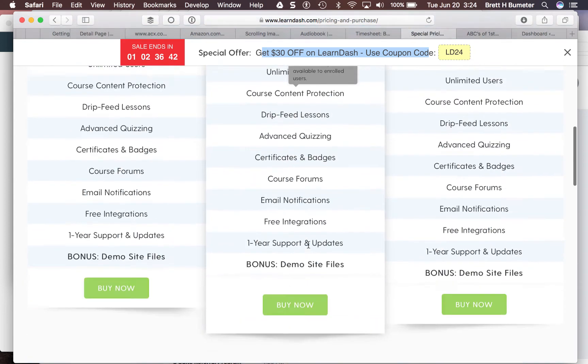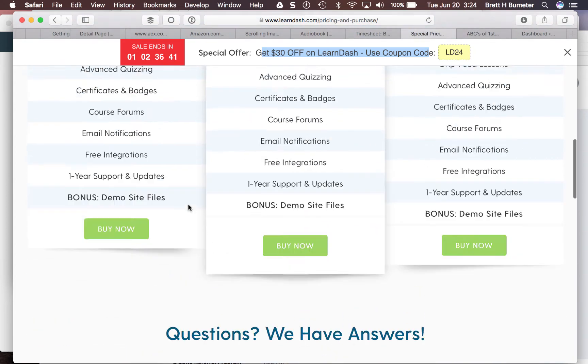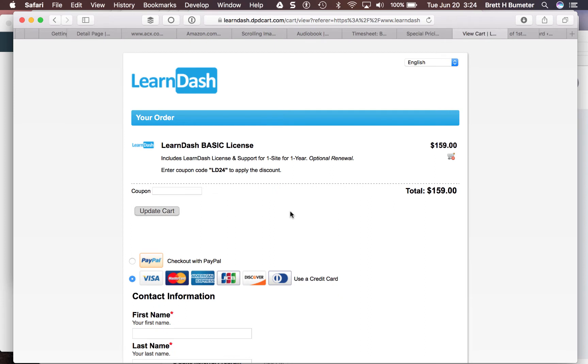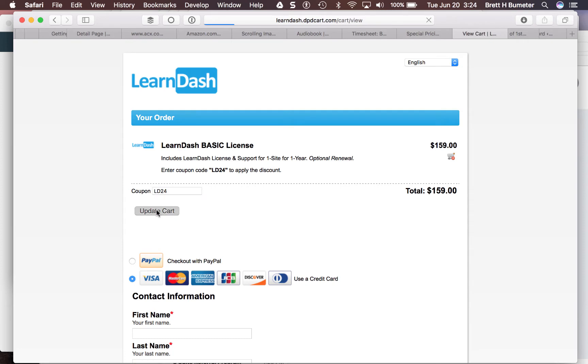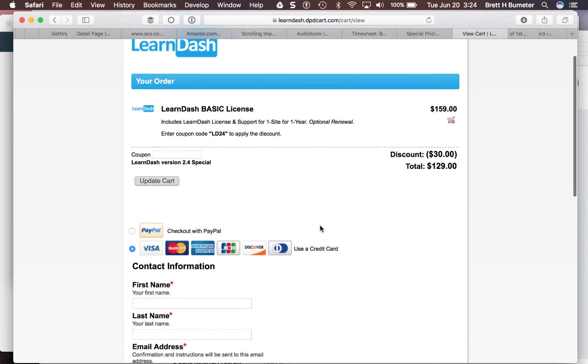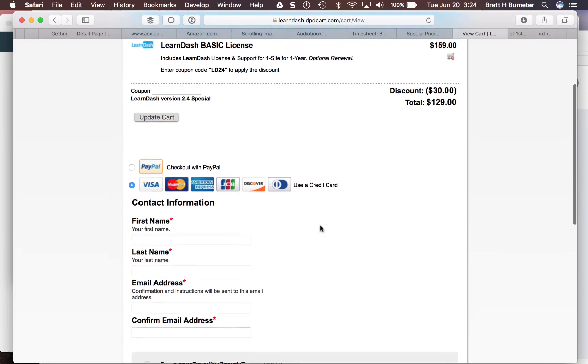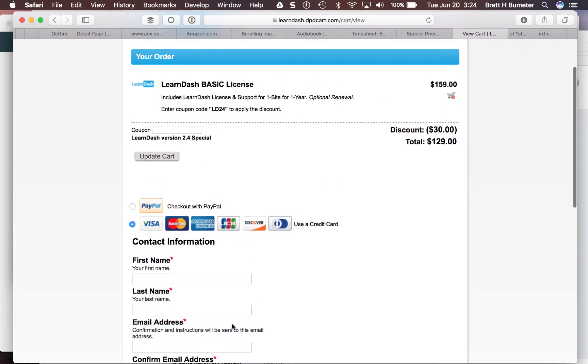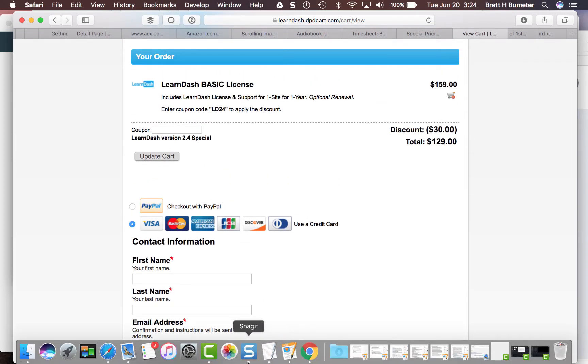I'm going to sign up for the first level of plan at $159. If there's a coupon code available, they remind you right on the page. They don't want you spinning your wheels looking through Google to find a discount. They're trying to make this easy. I'm going to put in my information.